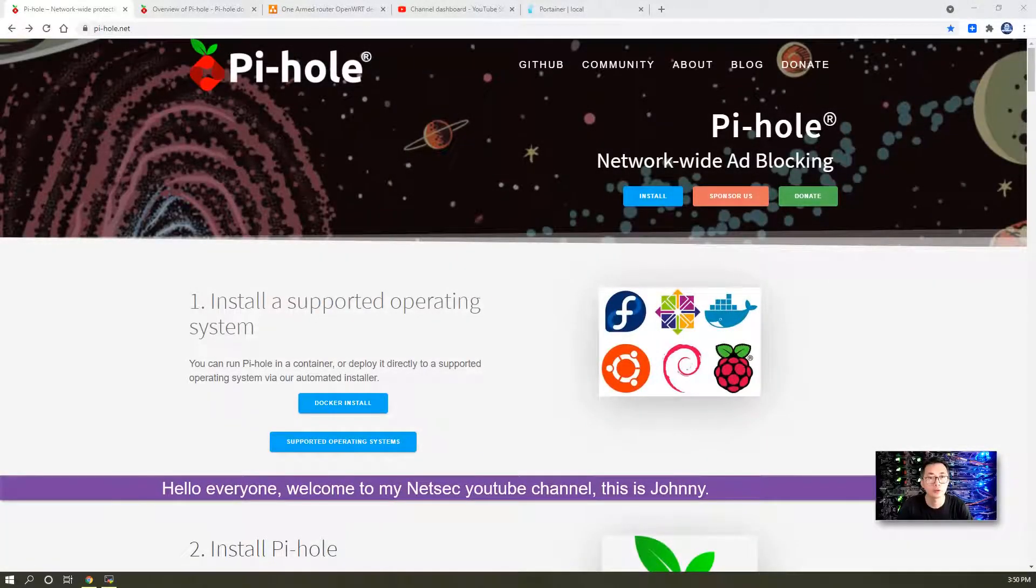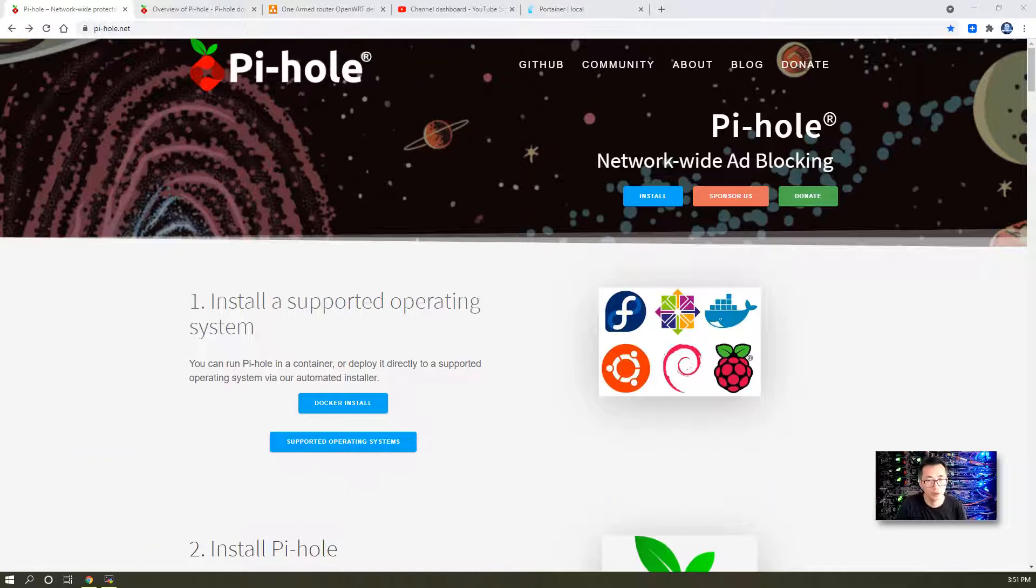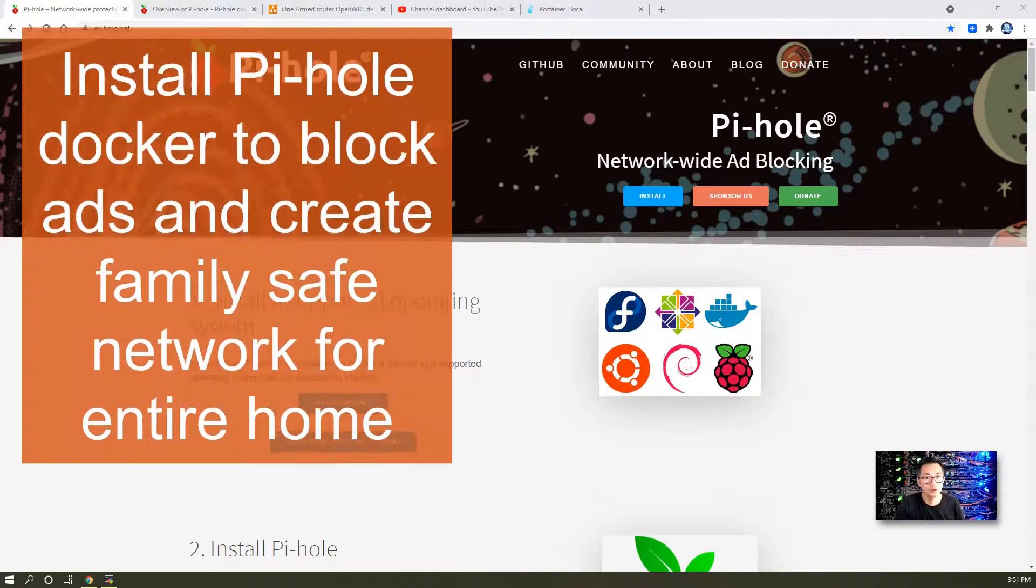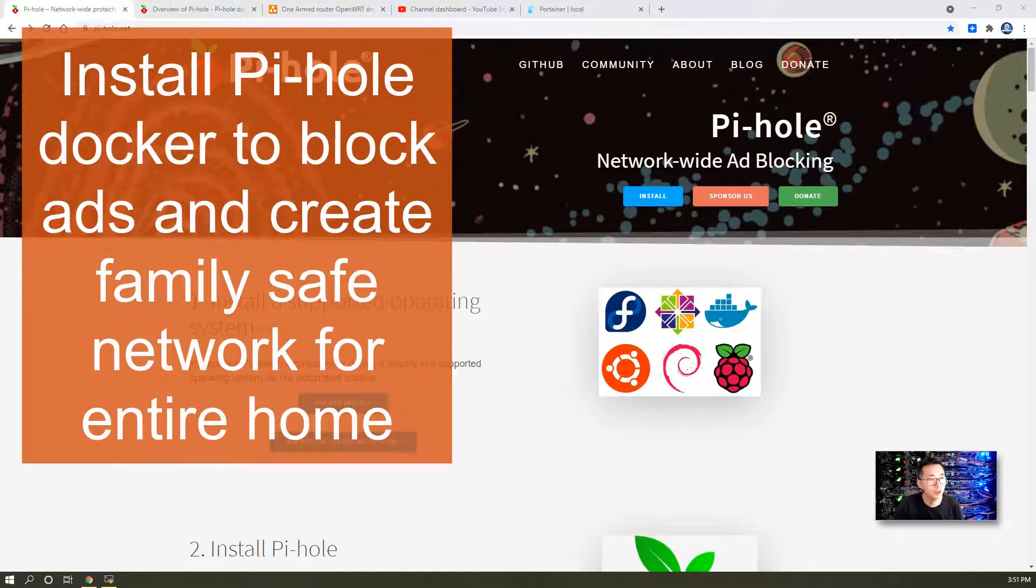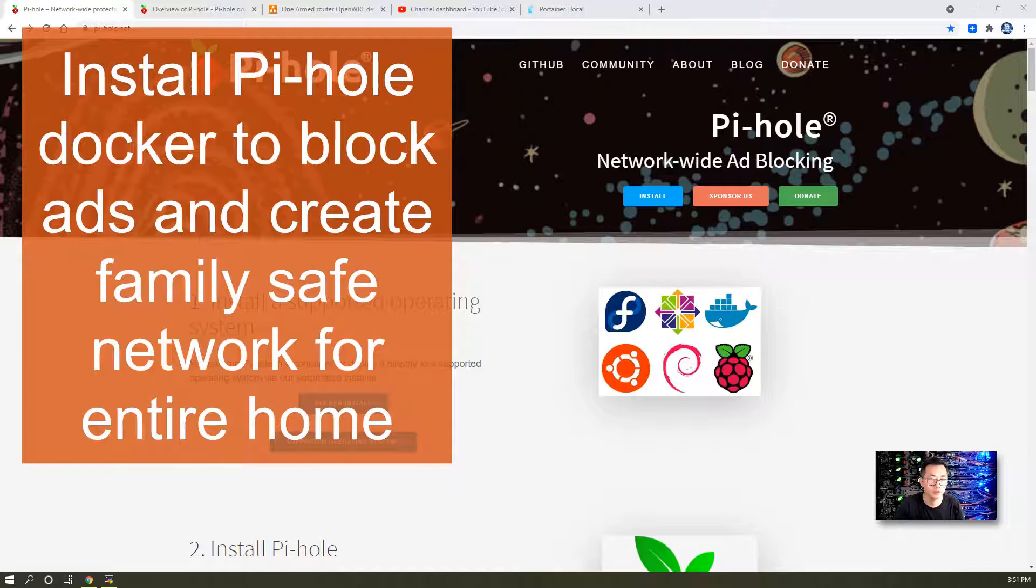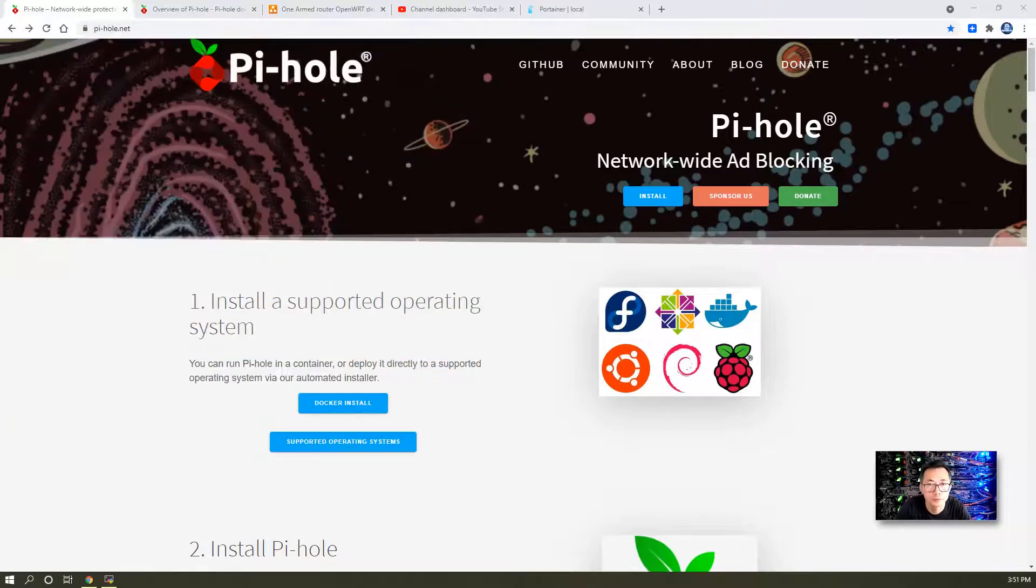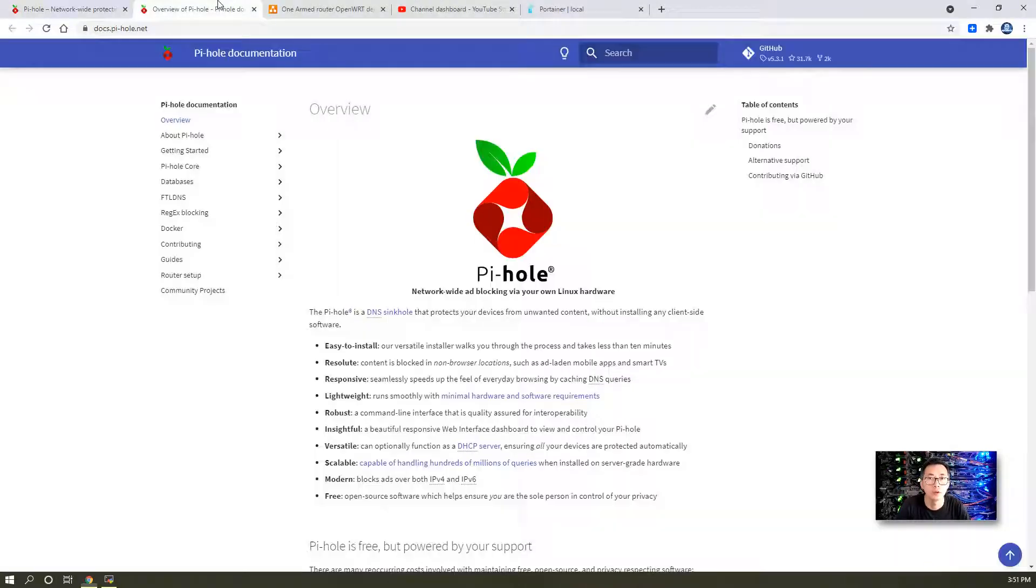Hello everyone, welcome to my Nesak YouTube channel. This is Johnny. In today's episode, I'm going to show you how to install Pi-hole into your Docker server and act as a middle DNS server to block all your ads for your entire home network. What is Pi-hole?